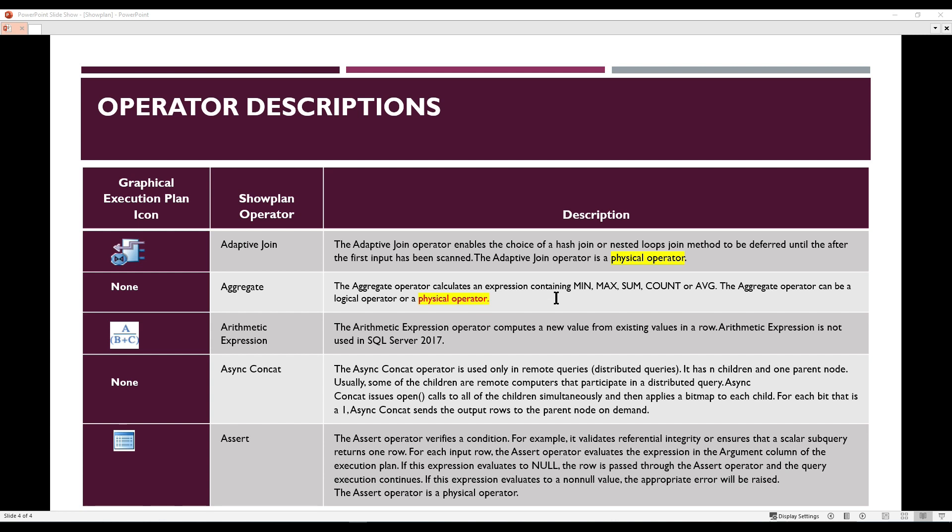The next operator is the Aggregate. The Aggregate operator calculates an expression containing MIN, MAX, SUM, COUNT, or AVERAGE. The Aggregate operator can be either a logical operator or a physical operator. The next one is the Arithmetic Expression operator, which calculates a new value from existing values in a row.